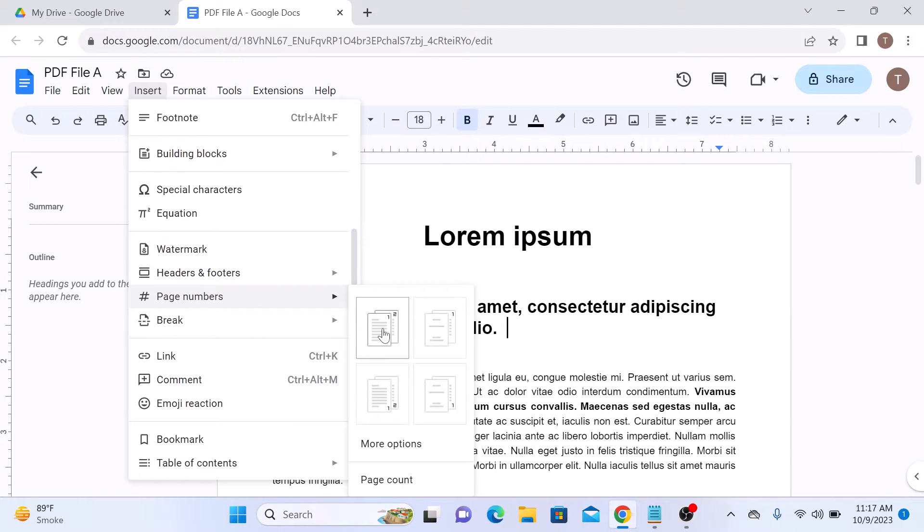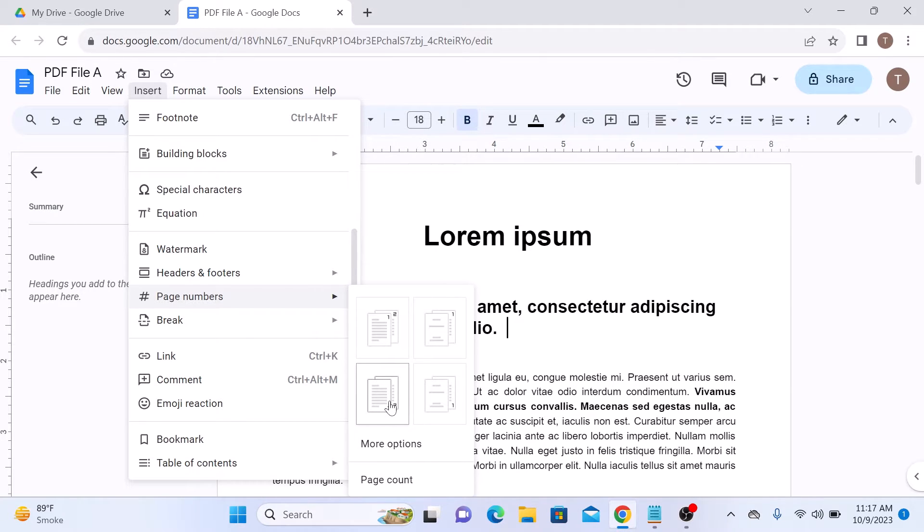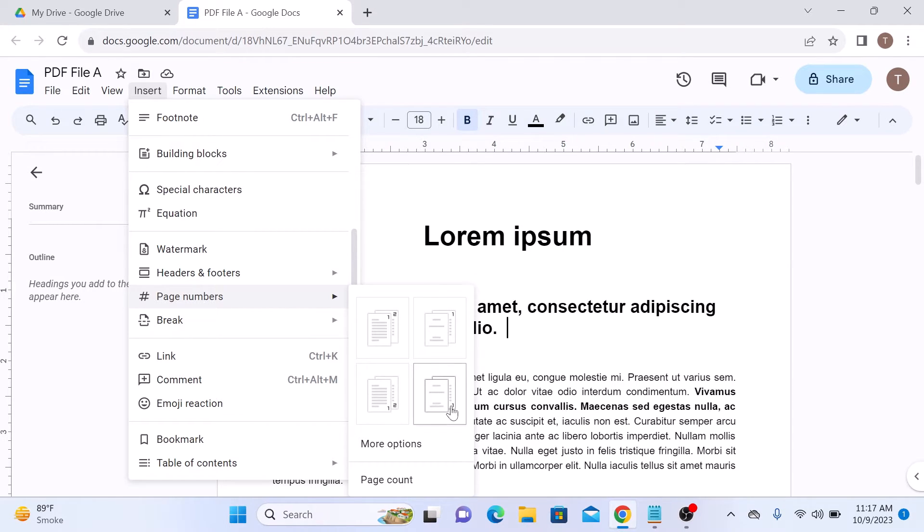This is header option and this is footer option. If you want page number to start from second page, then choose the right side options. This is for header and this is for footer.